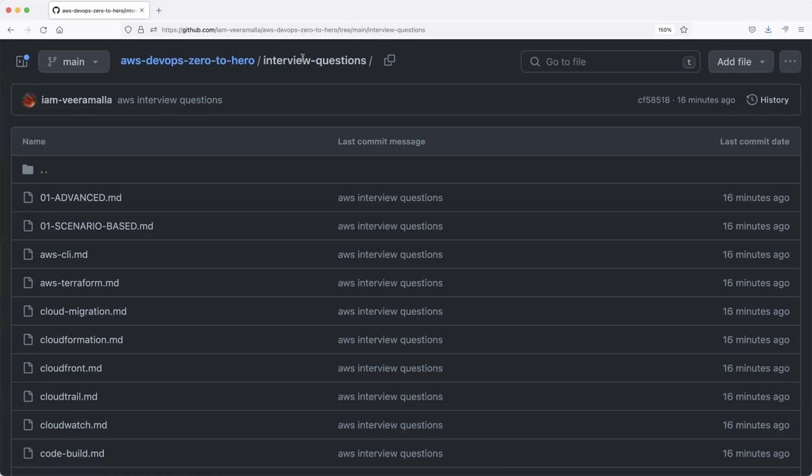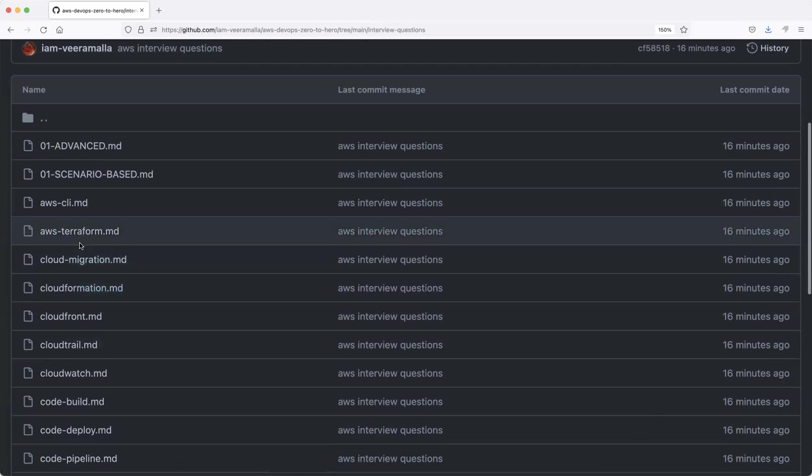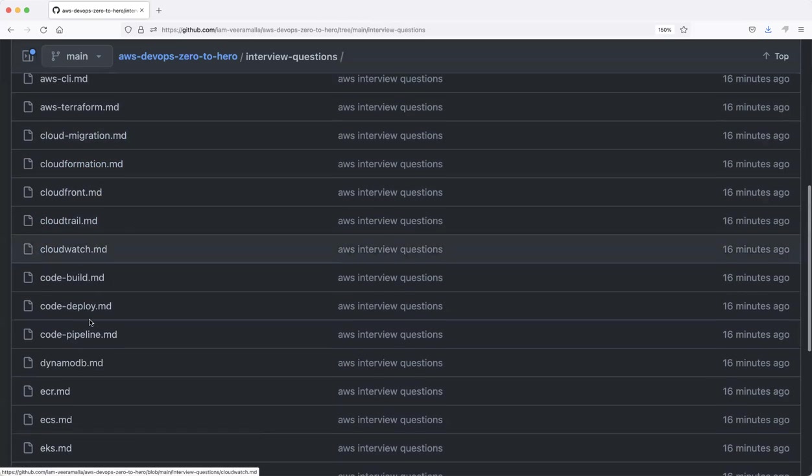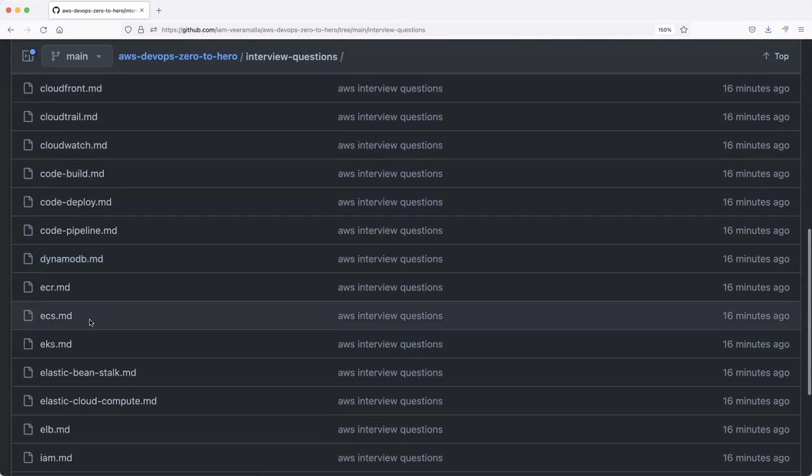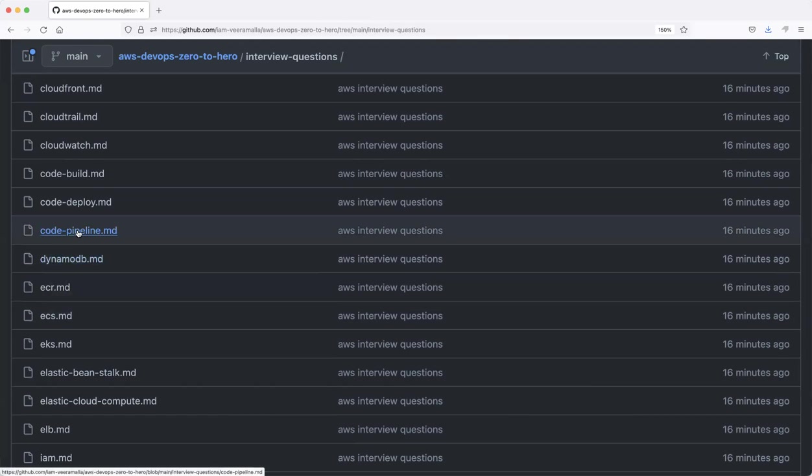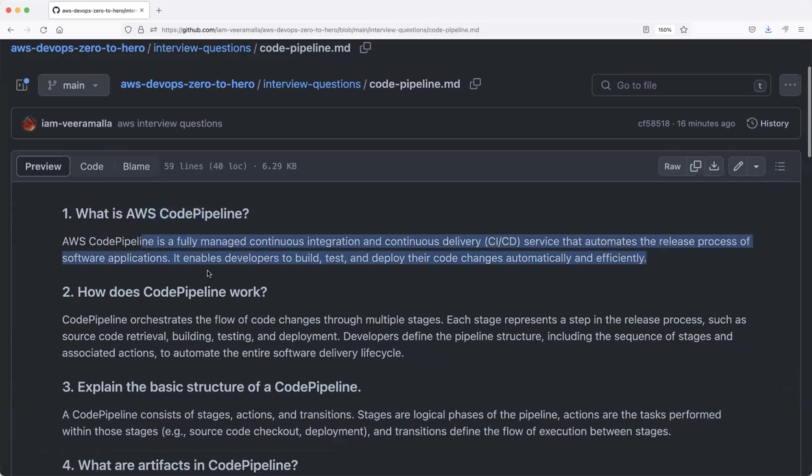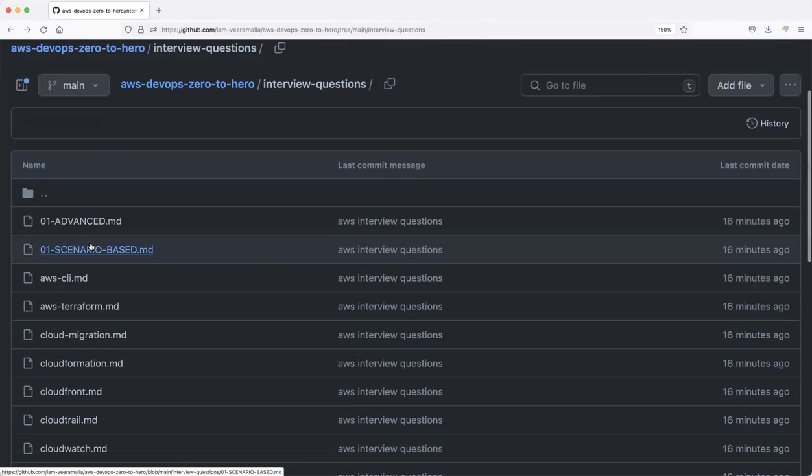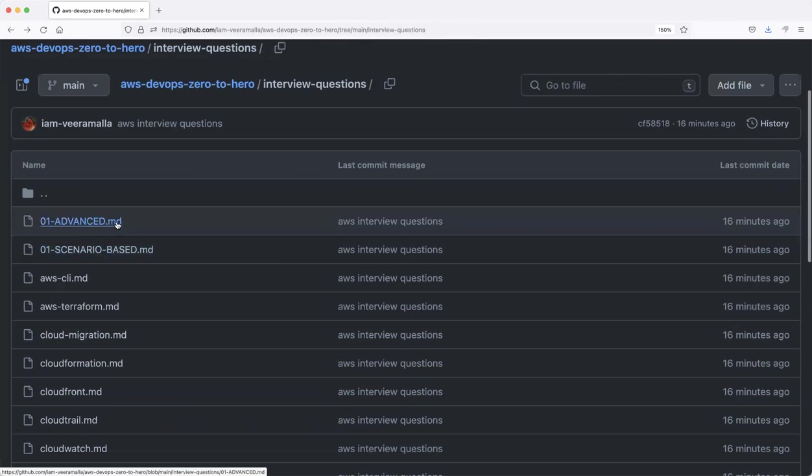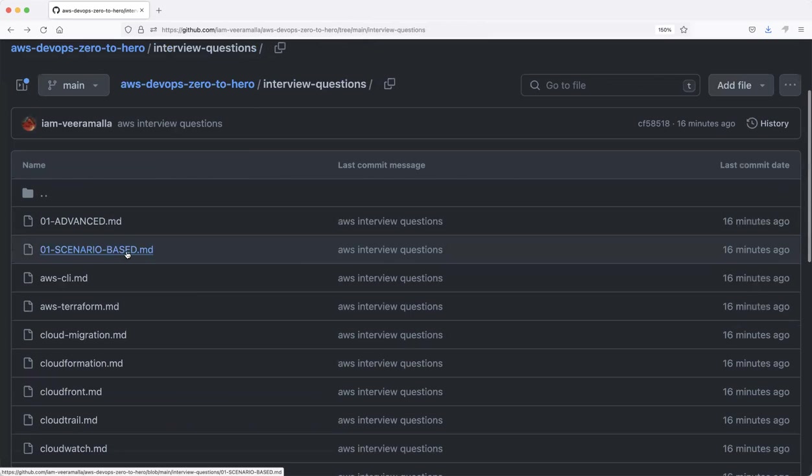I am presenting you these 500 AWS interview questions in this episode. Very simple: what you need to do is, if you have watched the previous 26 episodes and performed the theory and demonstration, you can start here. Go for each and every AWS service, read through it, go through the question. If you don't know the answer, you can check the answer. I have created each and every topic with question and answer. After that, you can watch the advanced interview questions.